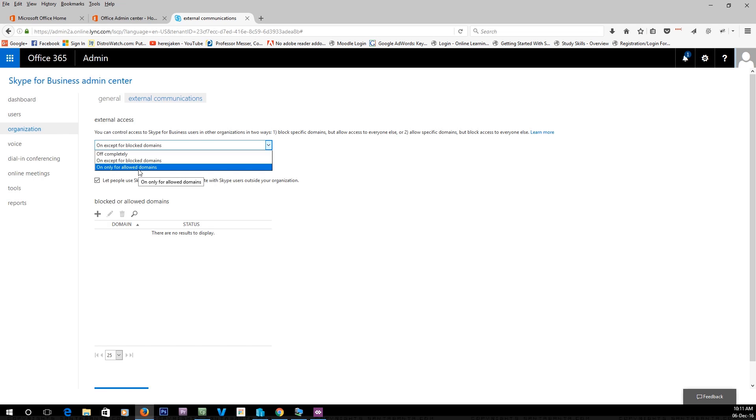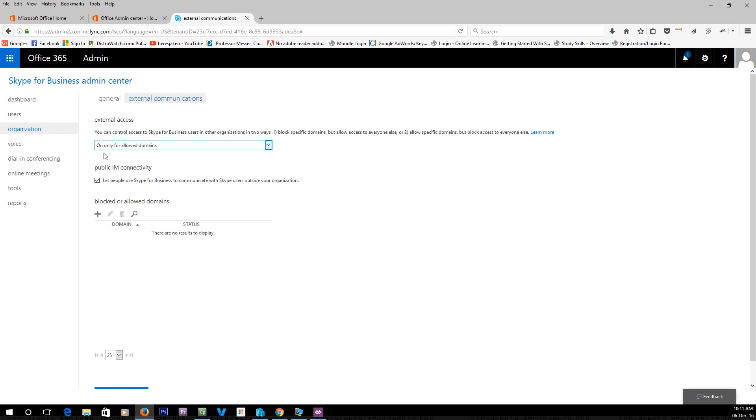That would mean you only want to be able to communicate with maybe your sister company or mother company or people that you know you want to be allowed to communicate with.